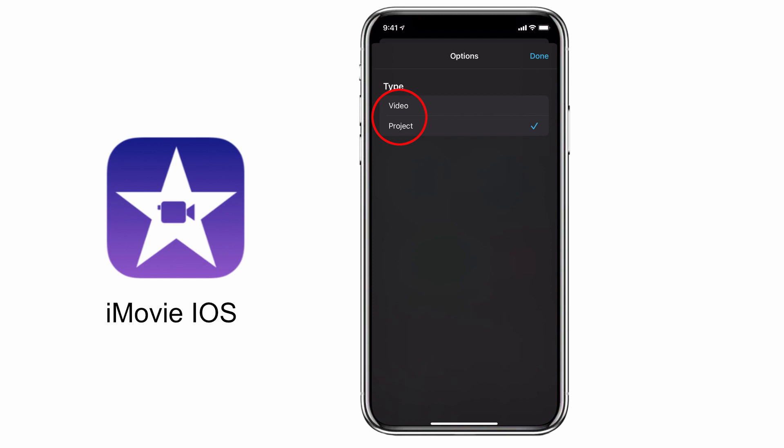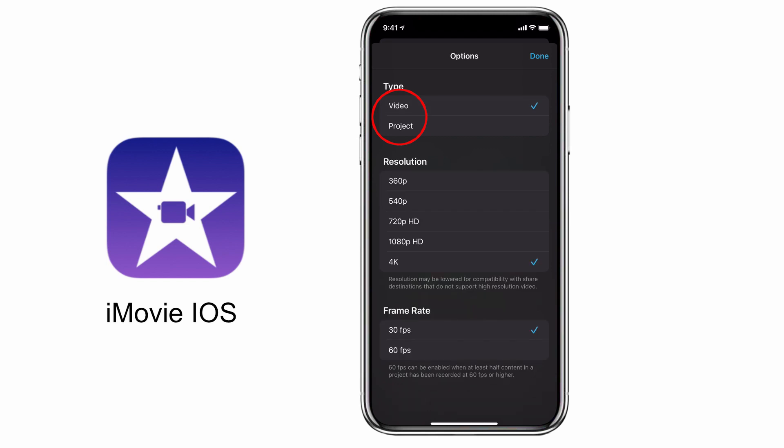But for most people using iMovie for an iOS device, you're pretty much going to be ready to share immediately on your social media platform of choice or with friends and family. So you'll be selecting the video option, and when you do that you can then select the resolution for your video.